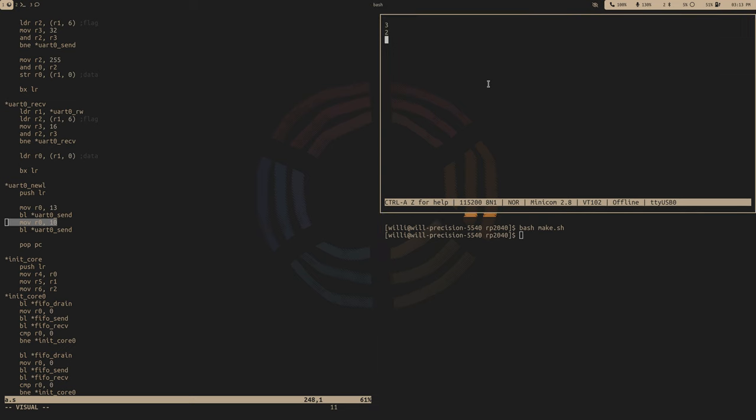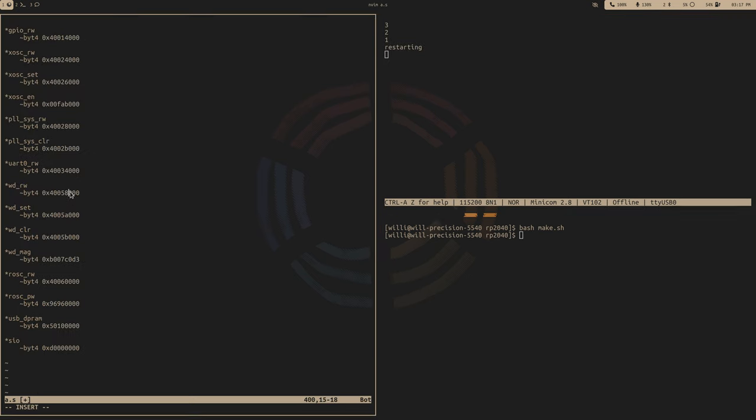And three, two, one, restarting. So as always, grab those addresses from the datasheet. You'll need the read, write, the set, the clear, and also that magic number from the boot sequence. And I just realized the magic number just says boot code. I think that's kind of cool.